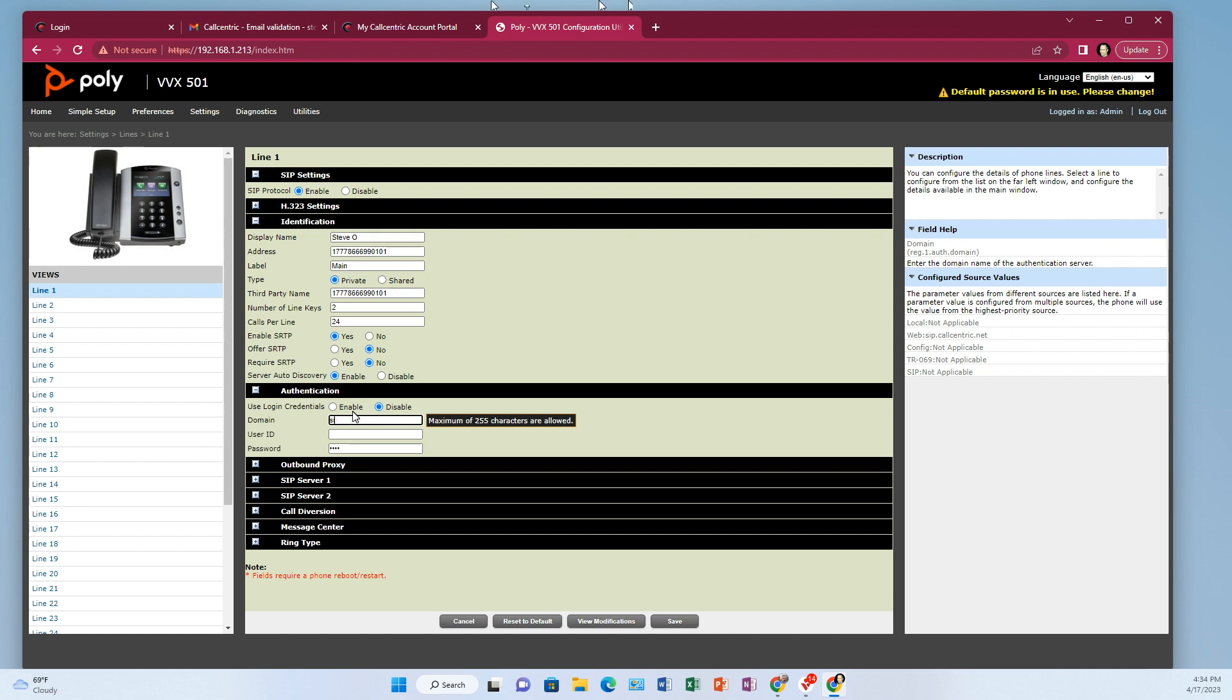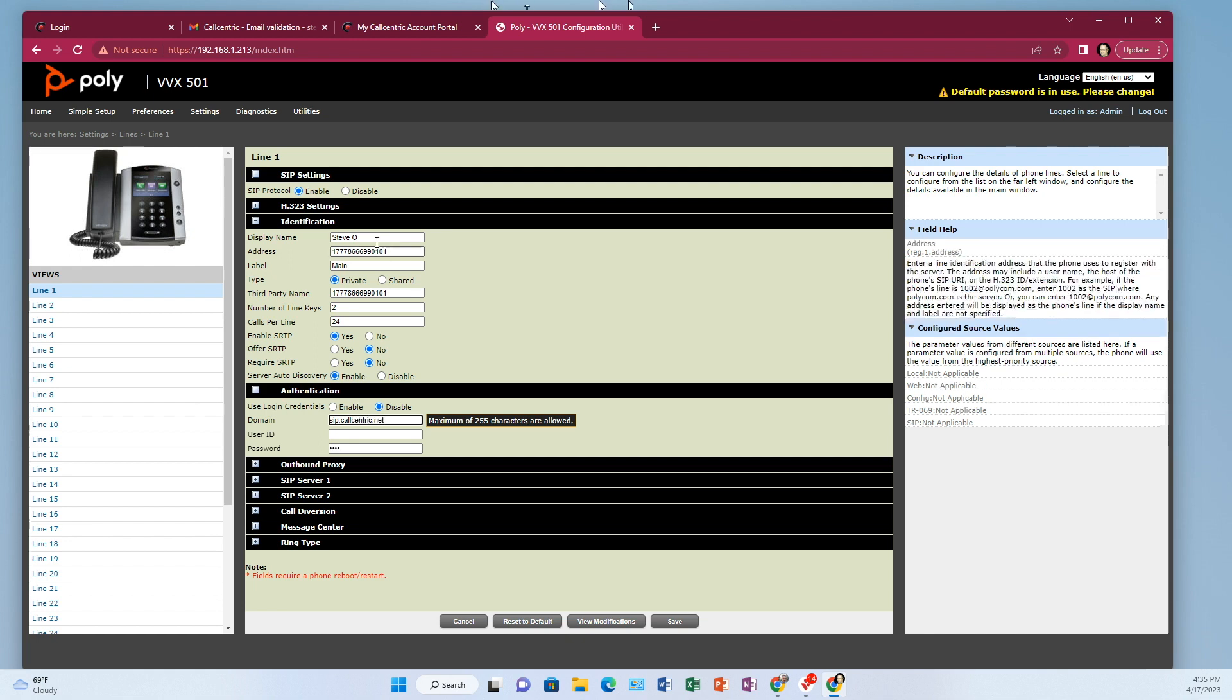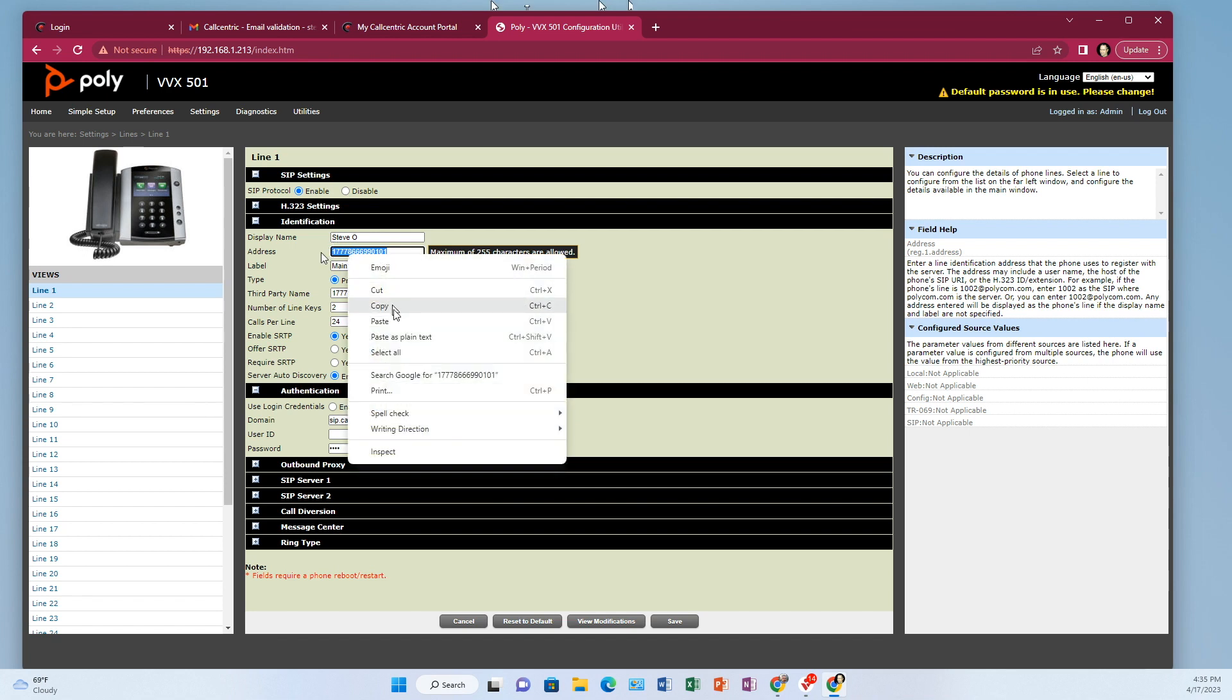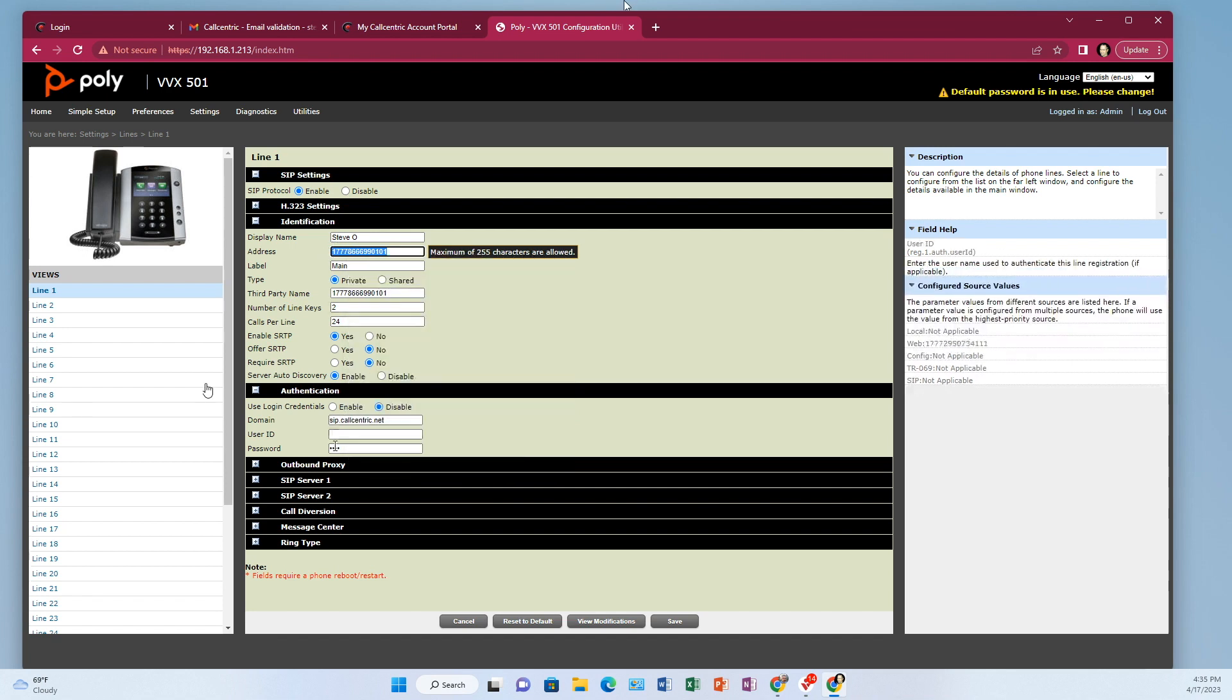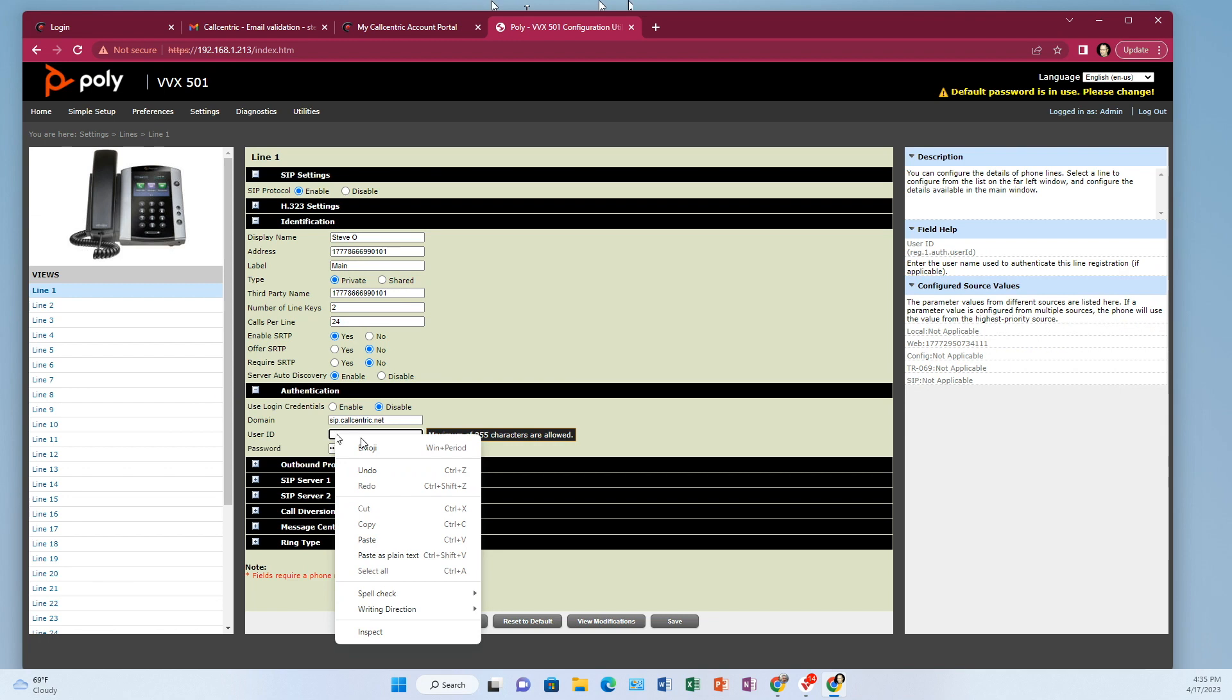put in sip.callcentric.net. The user ID is going to be your account number again, that extension account number. So copy that, paste that there.